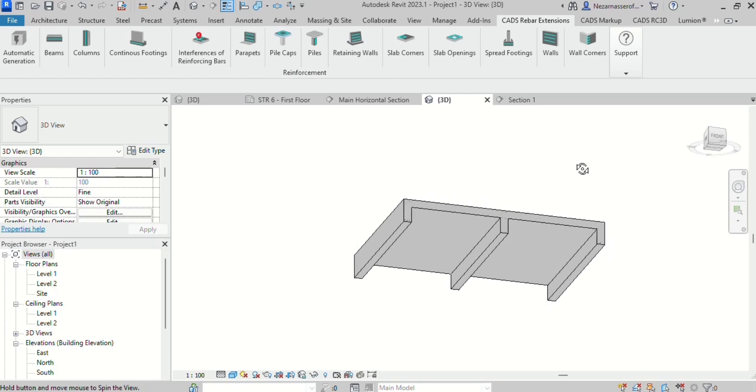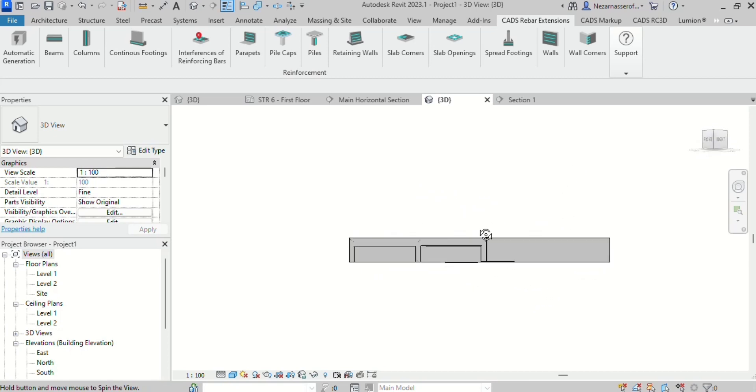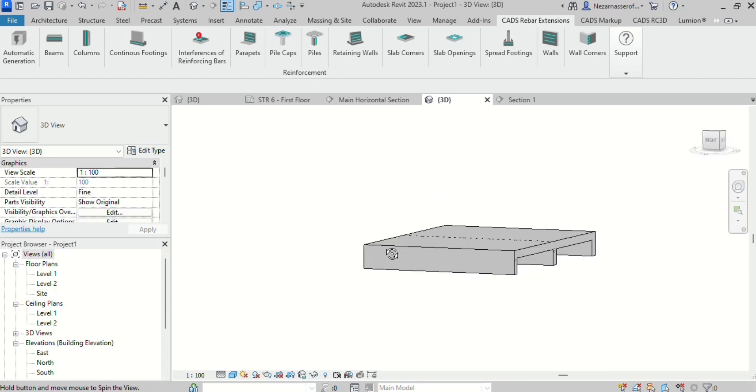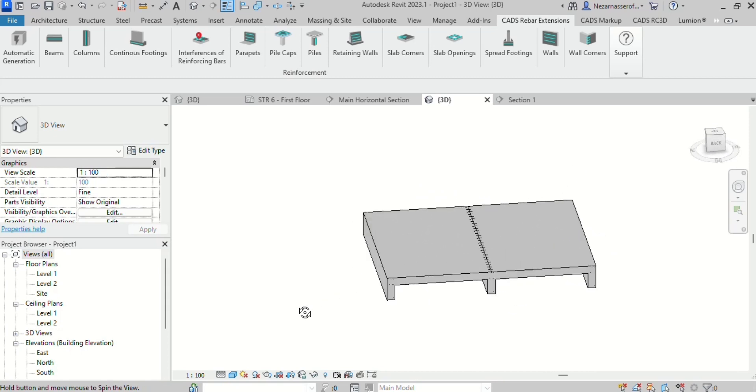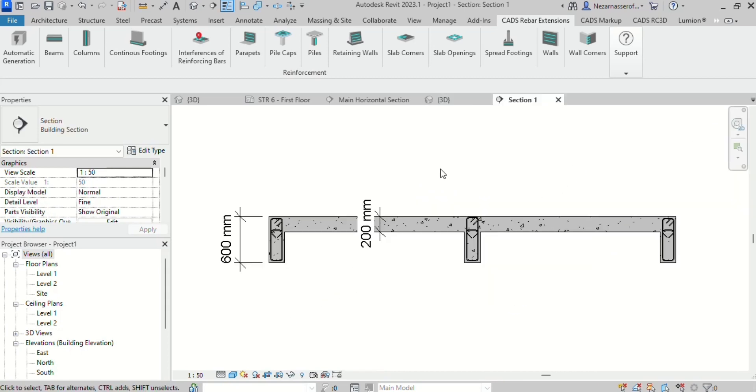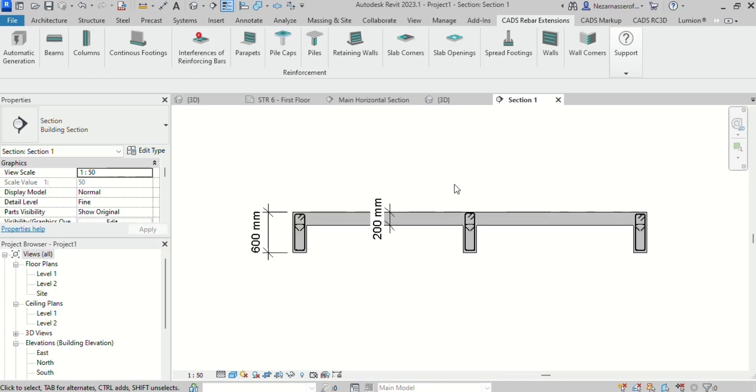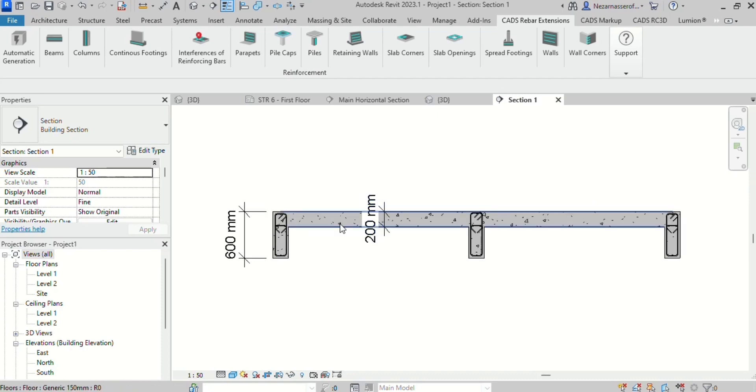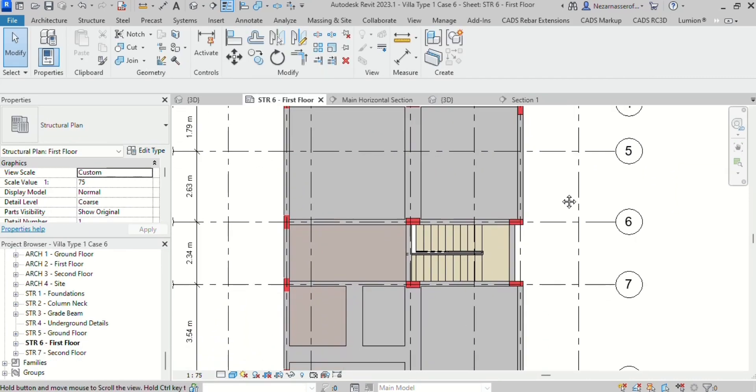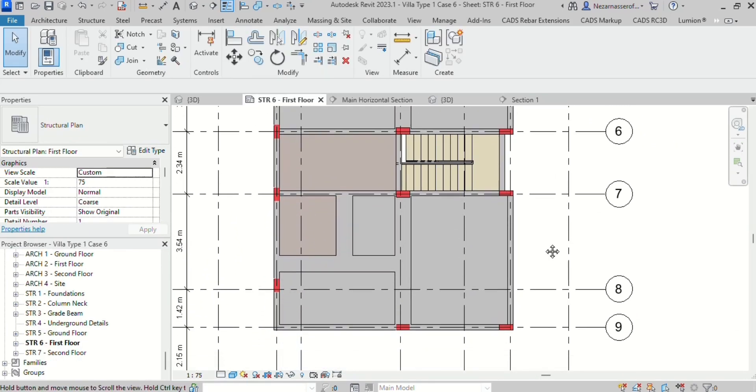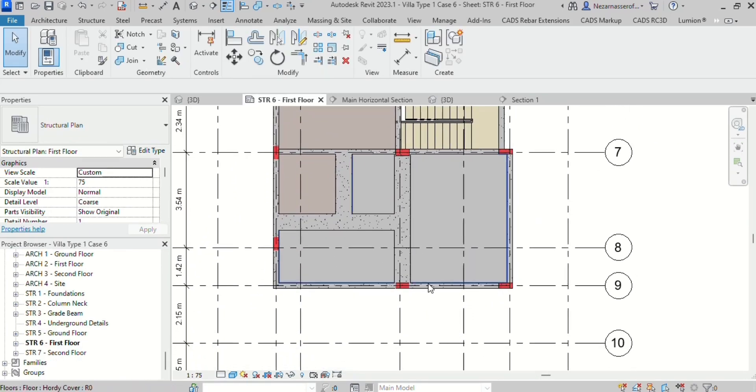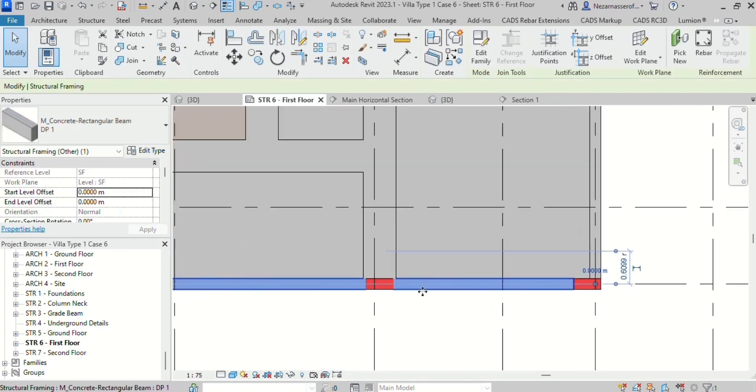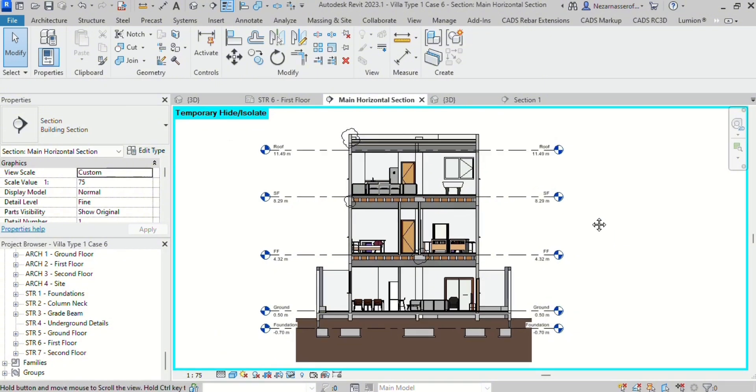A drop beam is defined as a beam whose depth is greater than that of the slab. When trying to place a drop beam in a floor plan, structural factors as well as other factors need to be taken into consideration.